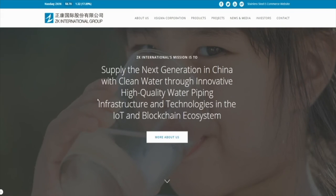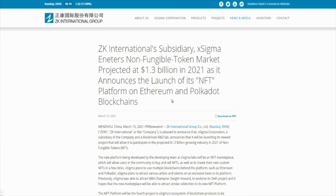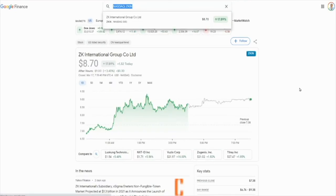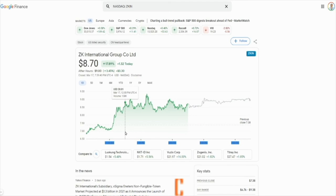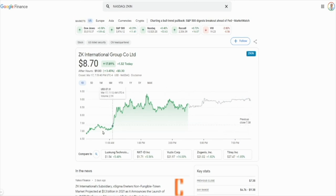The fourth one is ZK International — ticker symbol ZKIN. They provide clean water through innovative high-quality water piping, but their subsidiary X-Sigma is the one going into the non-fungible token market, which is projected to be about $1.3 billion in 2021. Put this one on your watch list. It started under seven dollars, squeezed all the way to a high of about $9.21 before pulling back, and is still sitting over nine dollars after hours. Definitely something to keep an eye on.